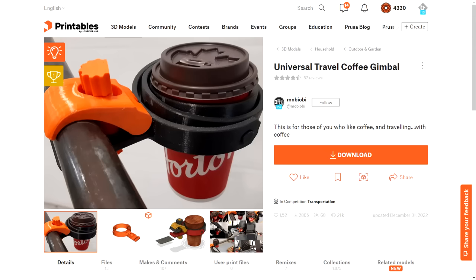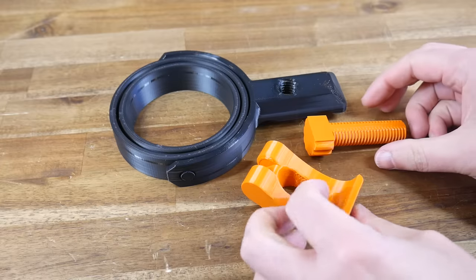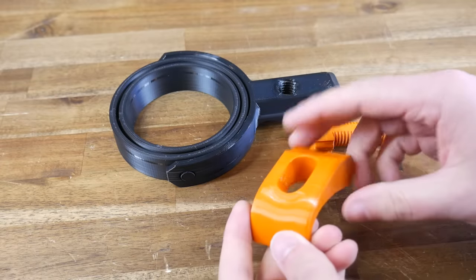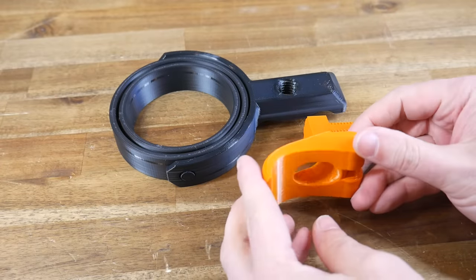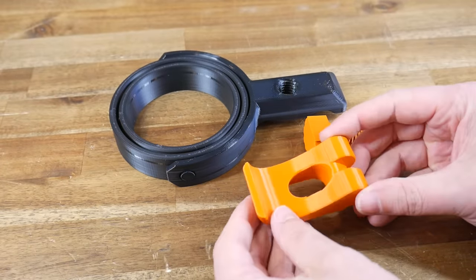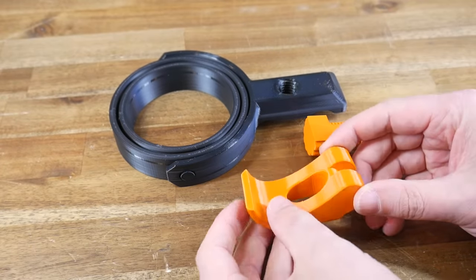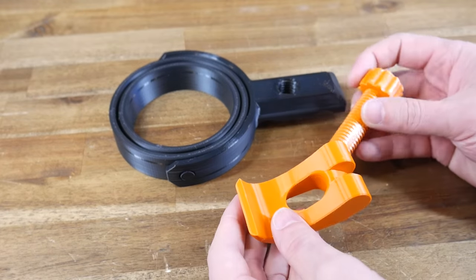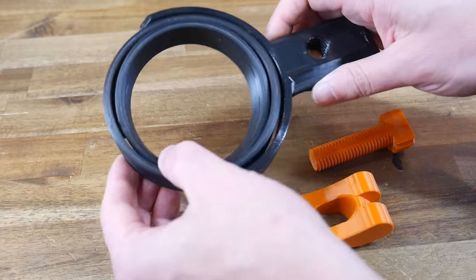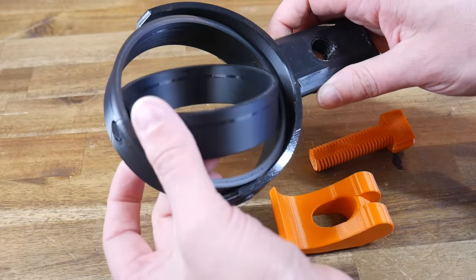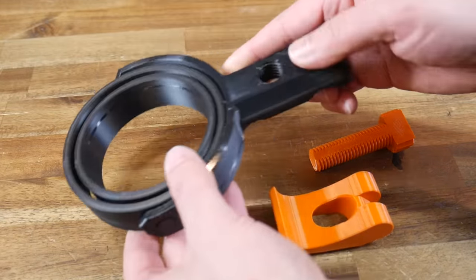But not everything is about traveling a big distance on holidays, like this coffee cup gimbal by Mobiobi. The included image shows a range of places that this could be quite useful, and I'm going to add to this by suggesting a stroller or pram for parents. There's accessories, but what you're seeing here are the minimum parts required, and I chose to print in PETG because if your cup is hot enough, there's a chance it could soften PLA. The gimbal component is print in place, and we'll see how that works shortly.